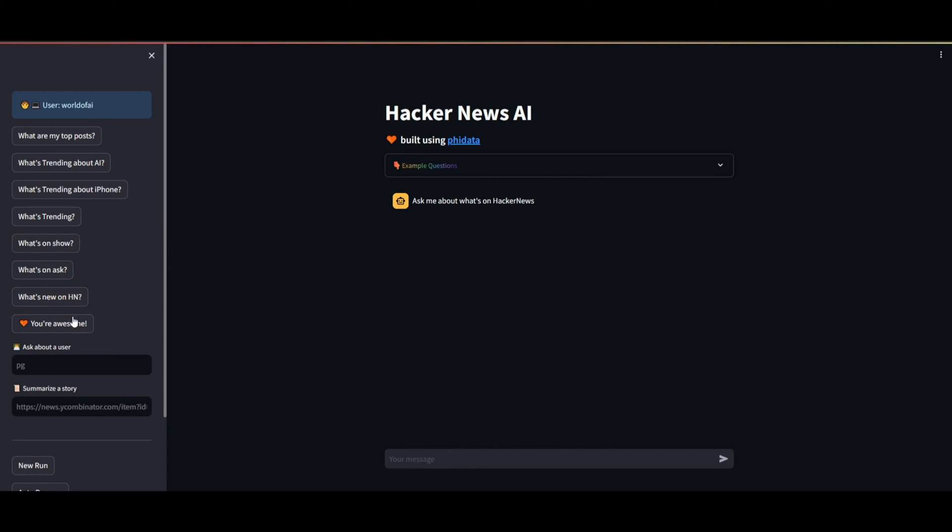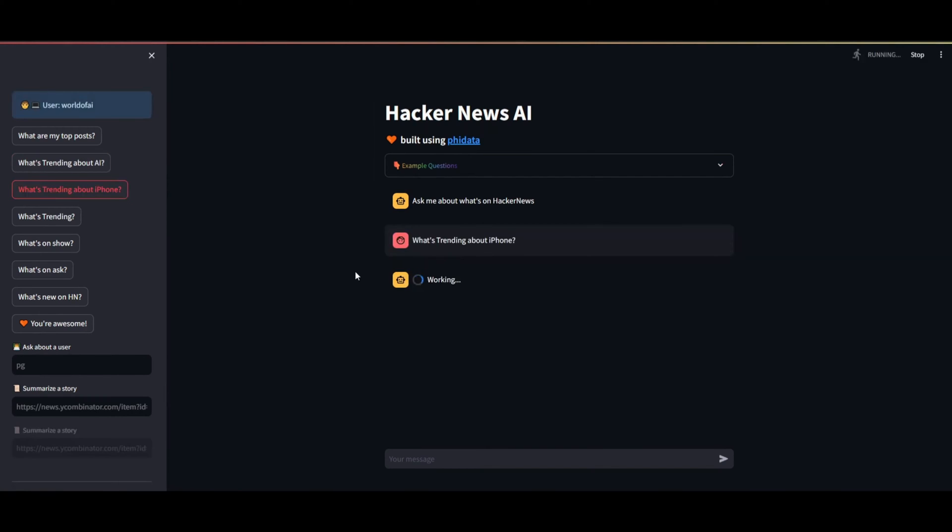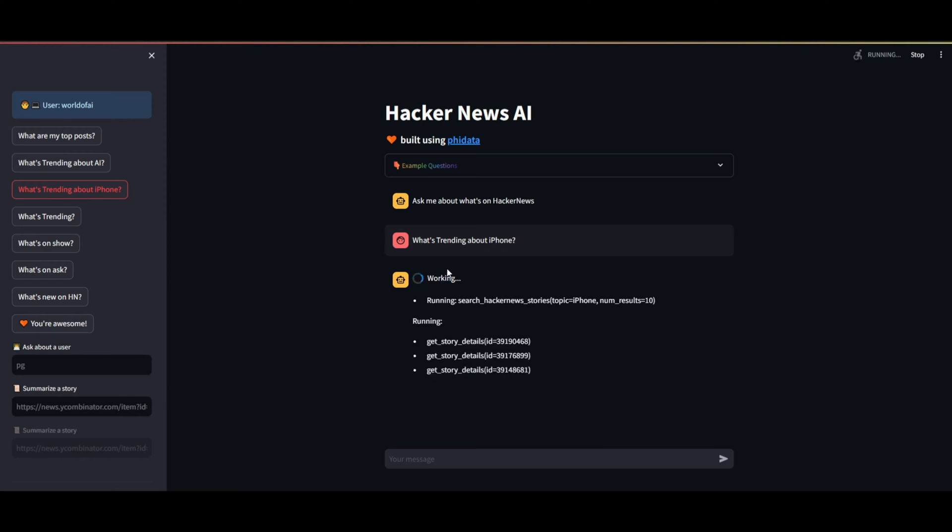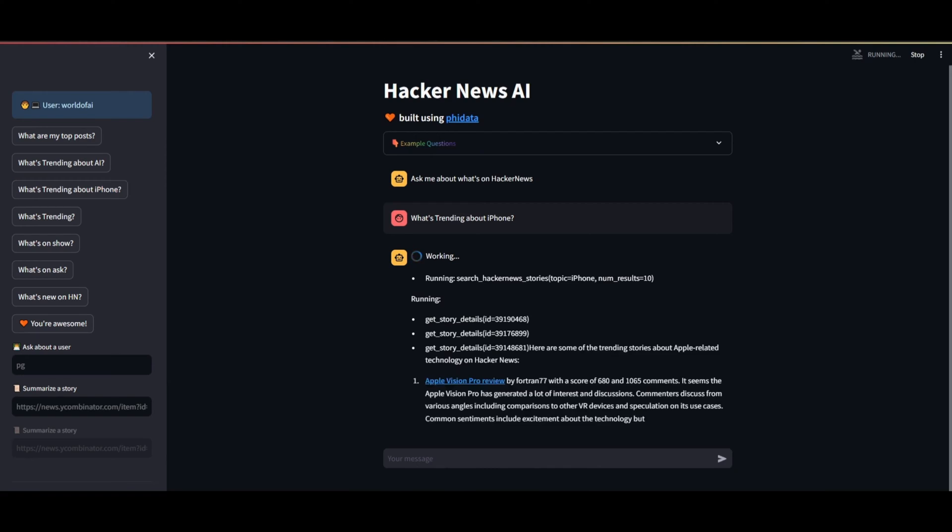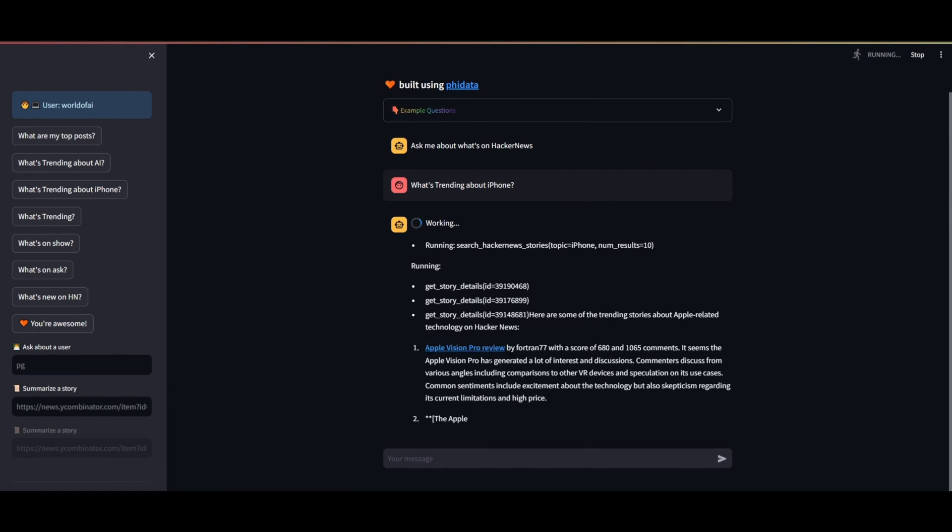I've discovered the simplest method to help you create AI assistants by introducing PhiData, a novel toolkit designed for building AI assistants through function calling. Function calling is a method that allows large language models to complete tasks by invoking functions and strategically selecting their next action based on the response, similar to how humans approach problem solving.